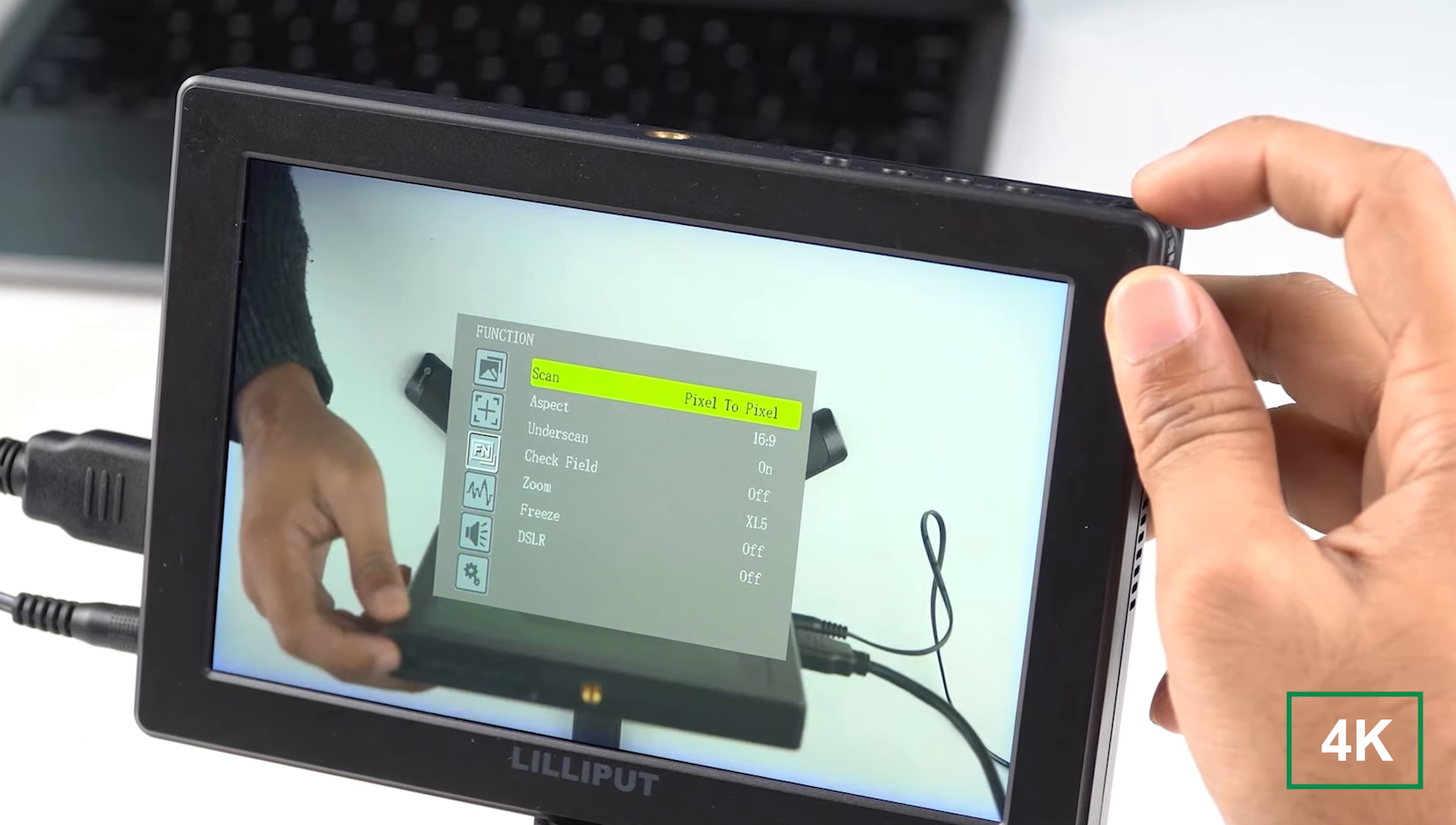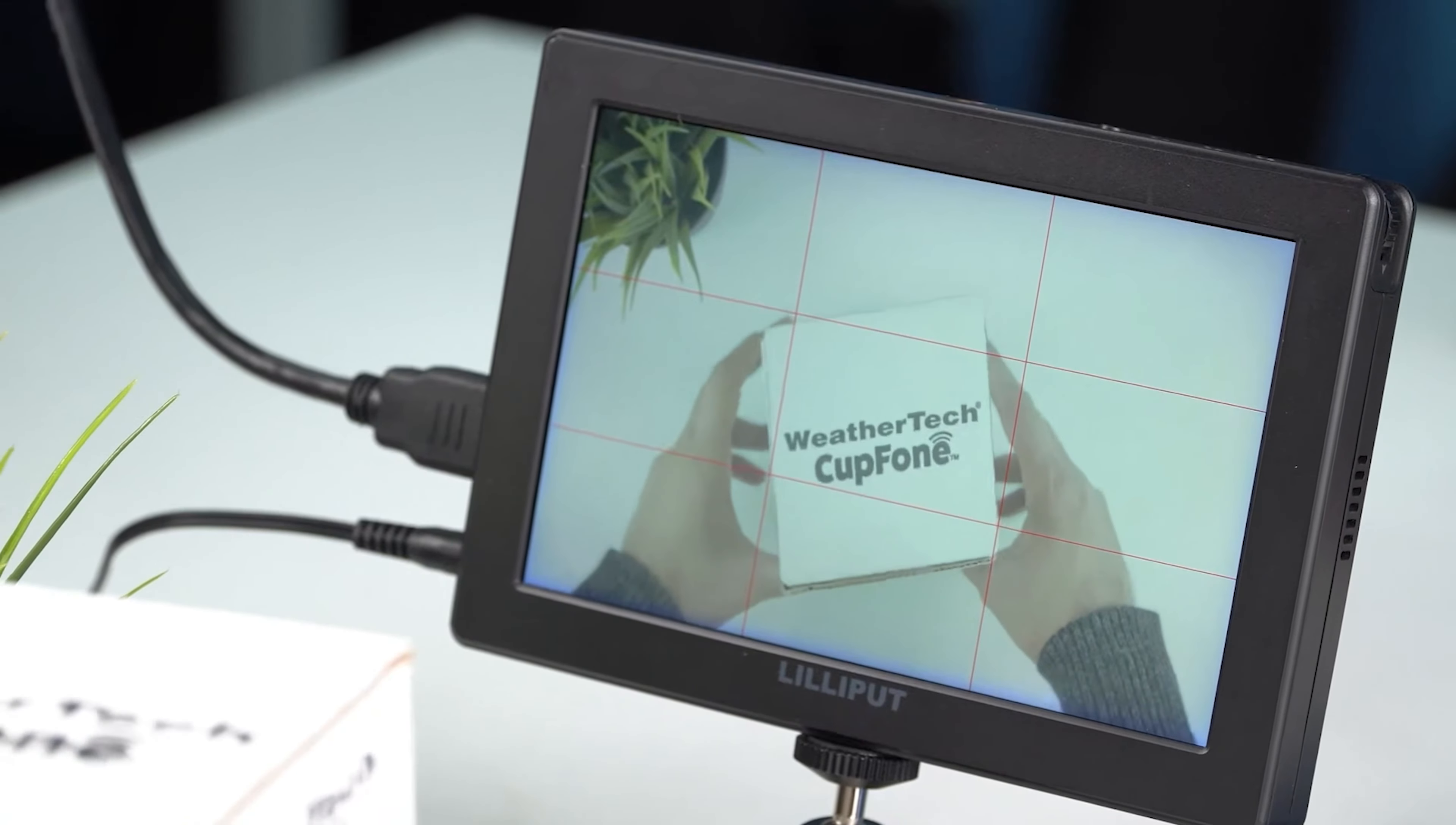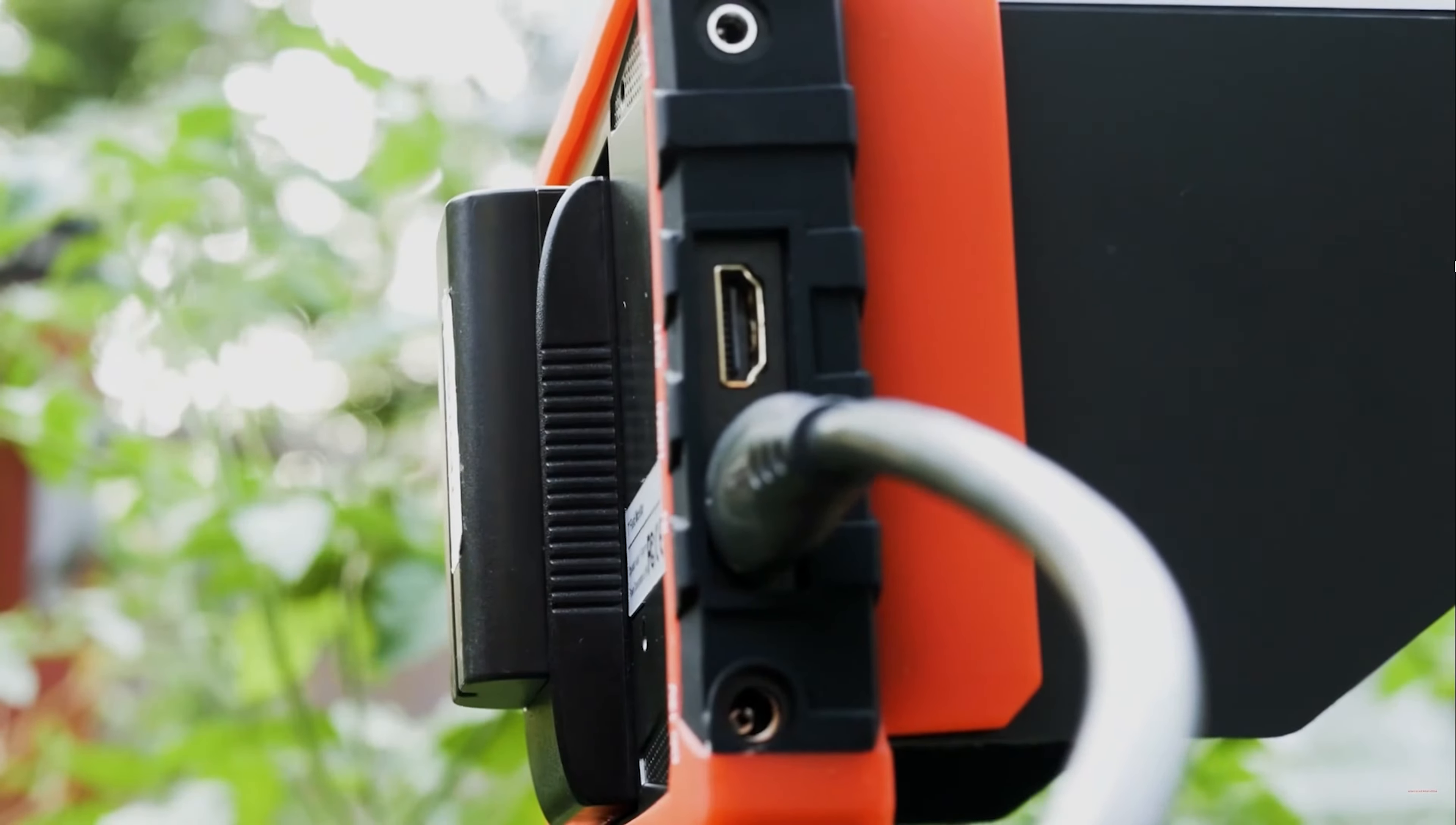The monitor accepts 4K HDMI input, ensuring it handles footage from modern cameras with ease. Its pixel-to-pixel mapping feature helps you zoom into critical areas to check your focus precisely, and the histogram and peaking functions ensure accurate exposure. Customizable function buttons let you tweak the monitor's settings with just a tap, and the built-in headphone jack allows for direct audio monitoring.